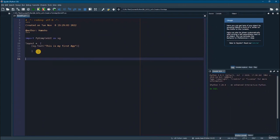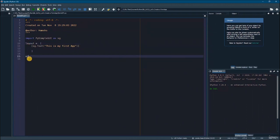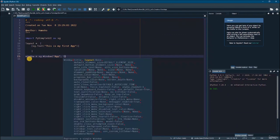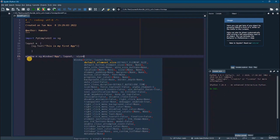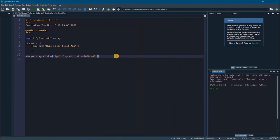Now we need to create something called a window. A window will contain the title, the layout, and some additional information like the size. We create it with: window = sg.Window('App', layout, size=(600, 400)). And by that, we have created the window. The last step is to create an infinite loop that will keep executing. We say while True.